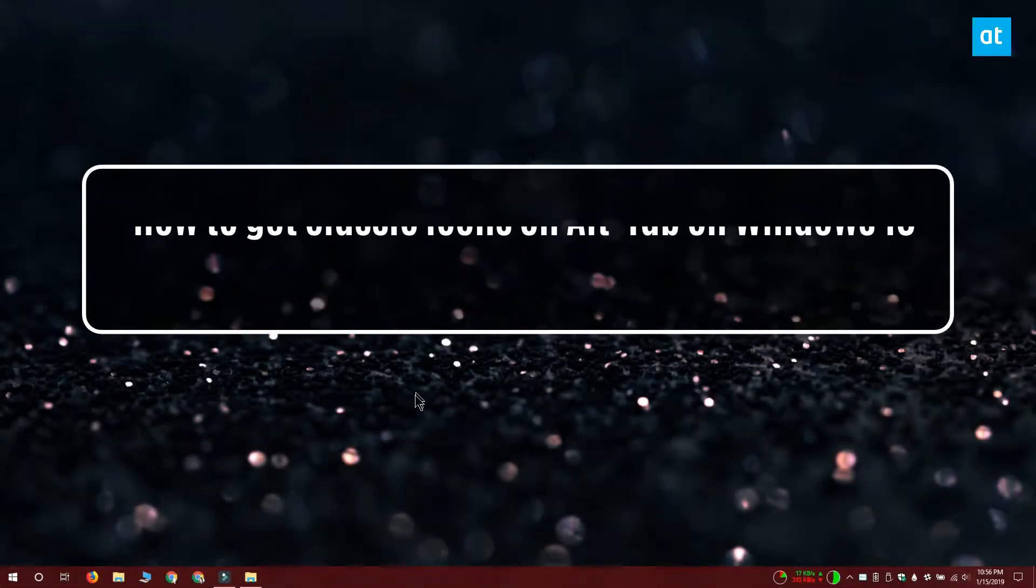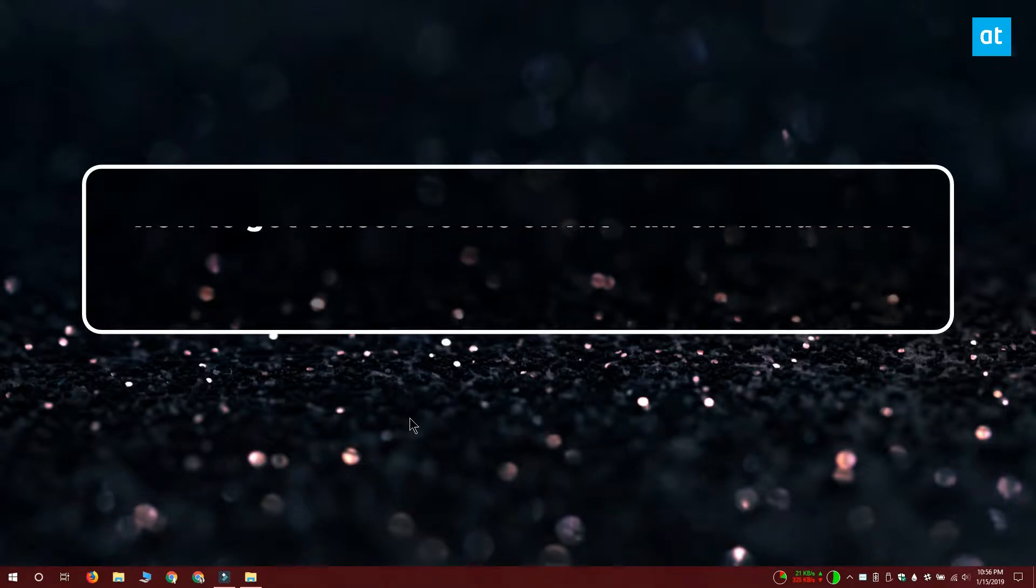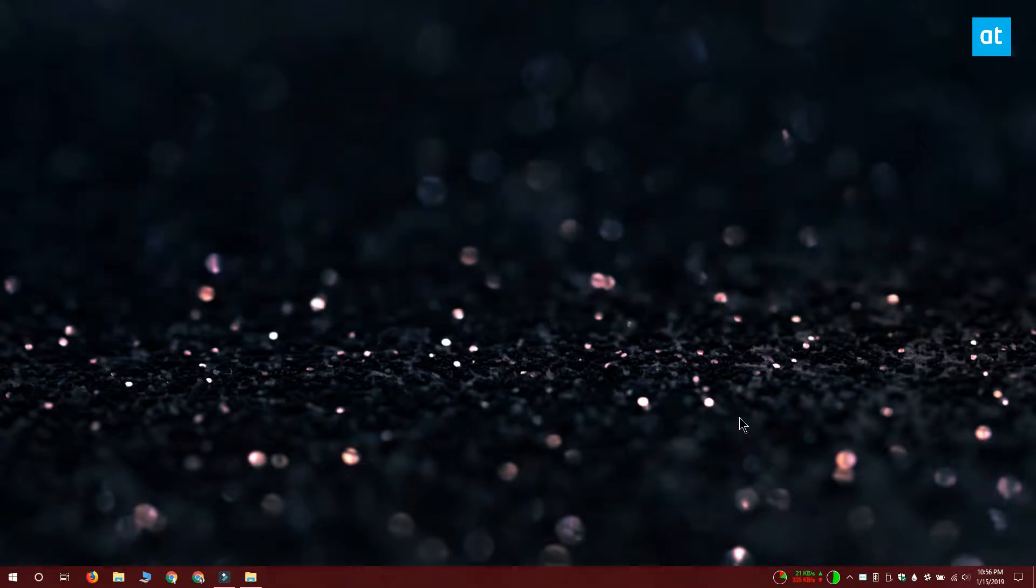Hi everyone, Fatma here from Addictive Tips and I'm going to show you how you can get classic icons when you use the app switcher on Windows 10.